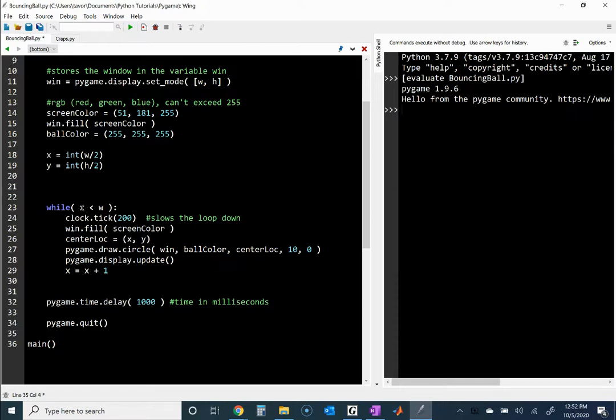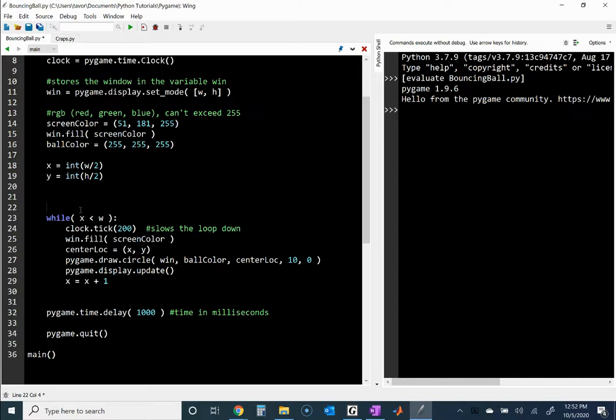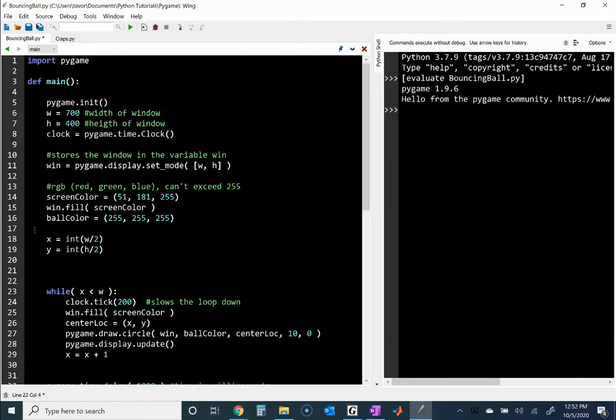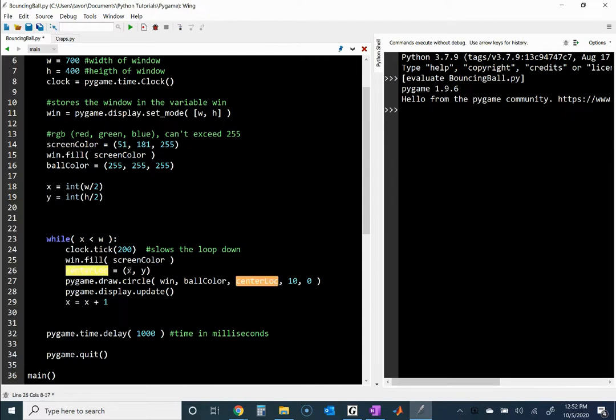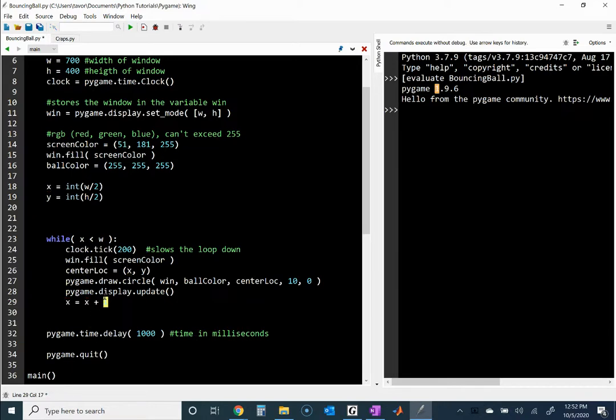Now the reason why it stops is because this condition is not true anymore. Recall that x is the location, the x-coordinate of the center of the ball or of the circle. So x is changing, and we're adding one to x every time.